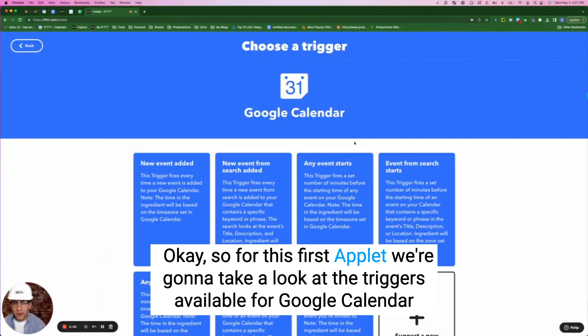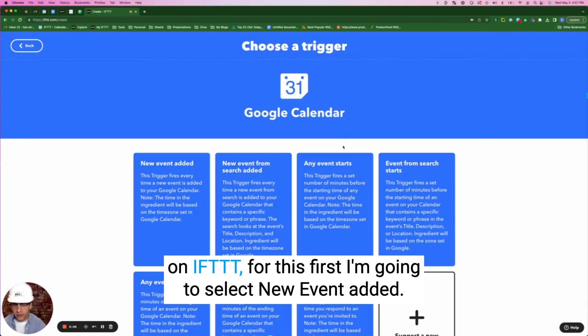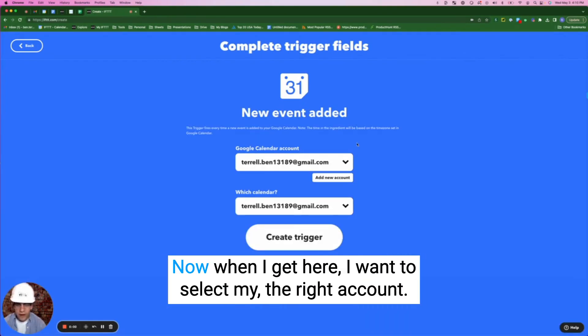For this first applet, we're going to take a look at the triggers available for Google Calendar on IFTTT. I'm going to select 'New event added.'